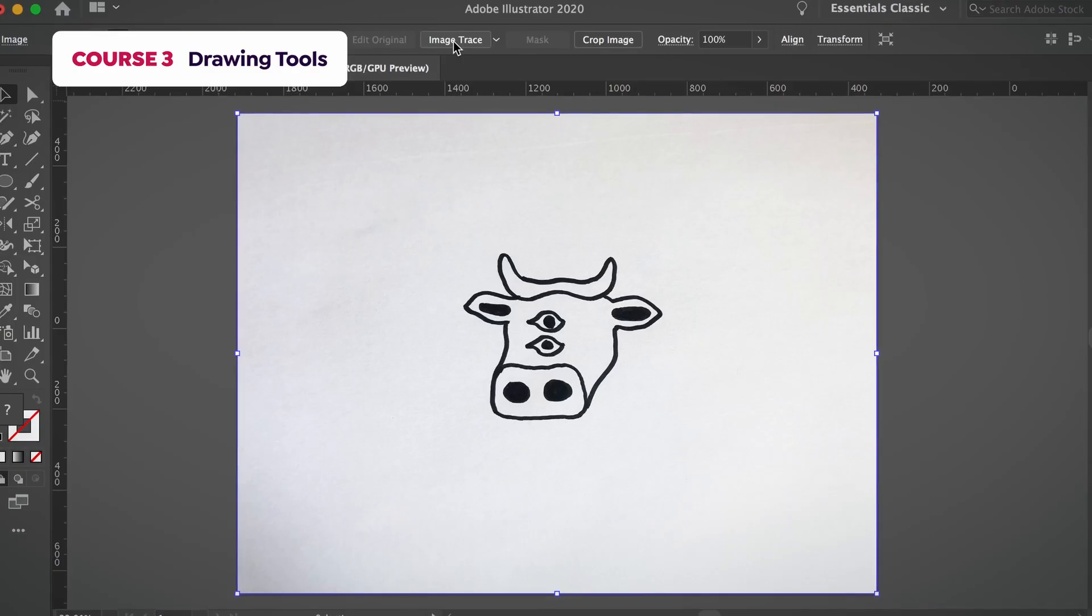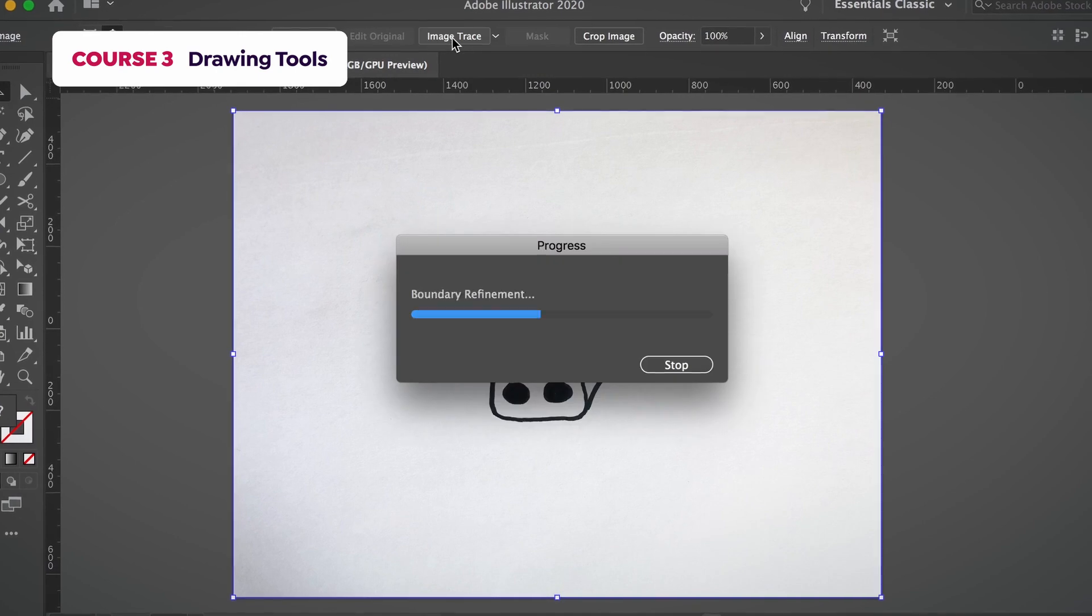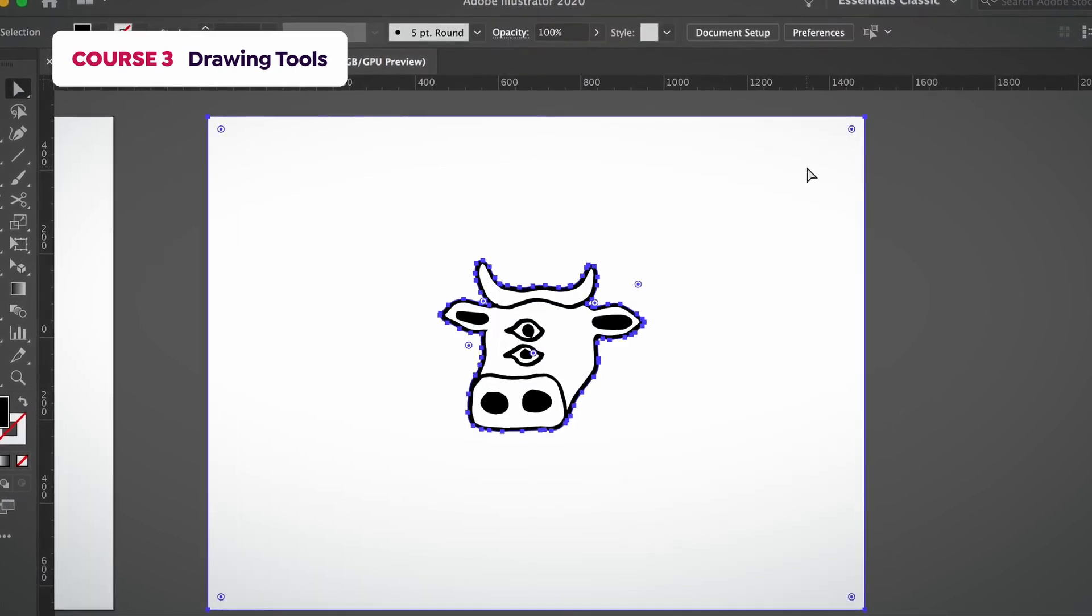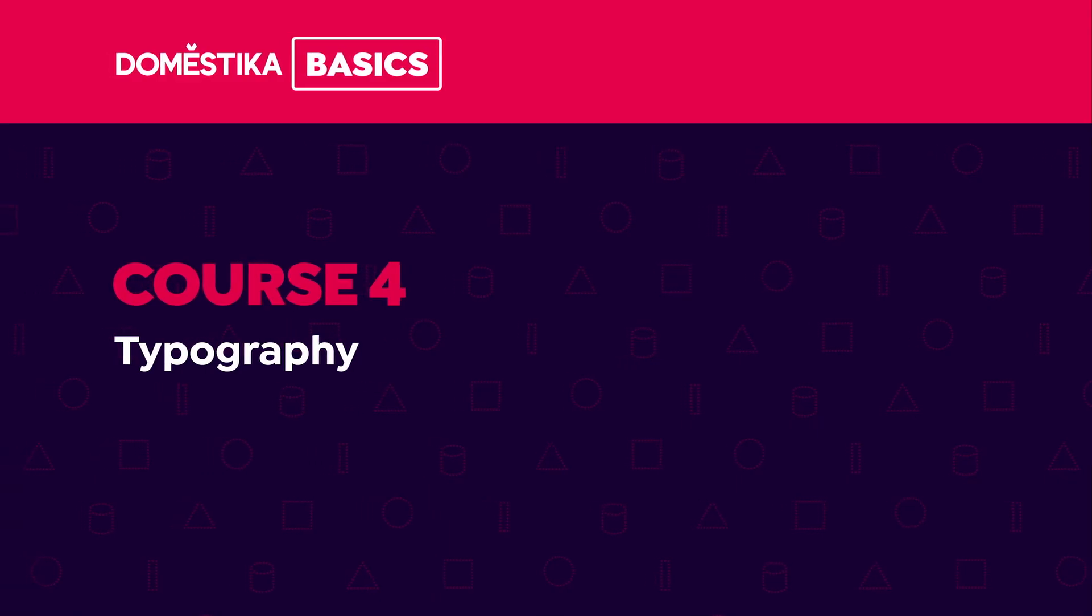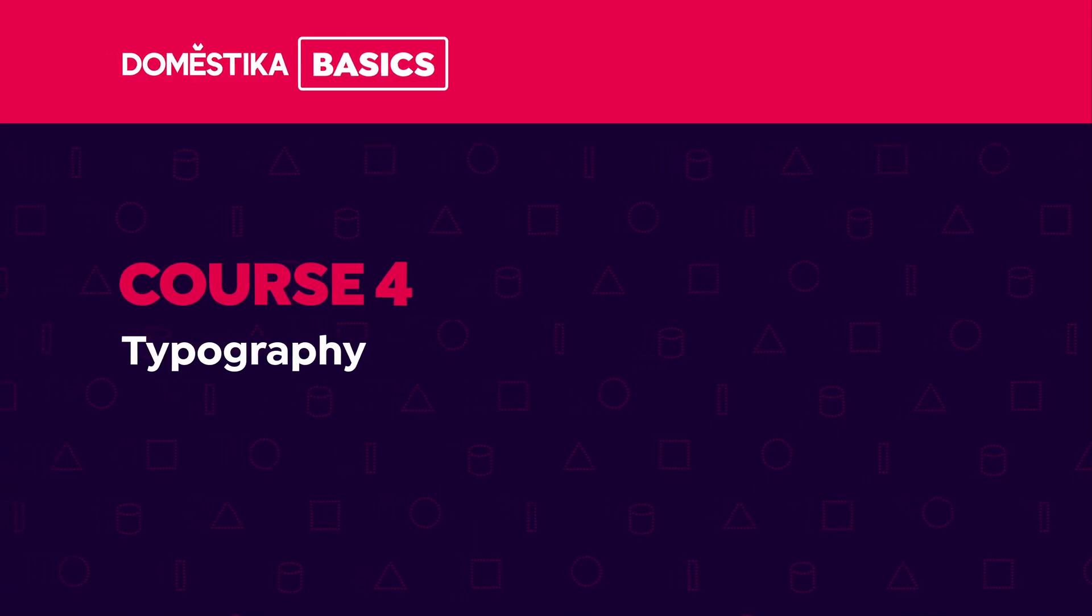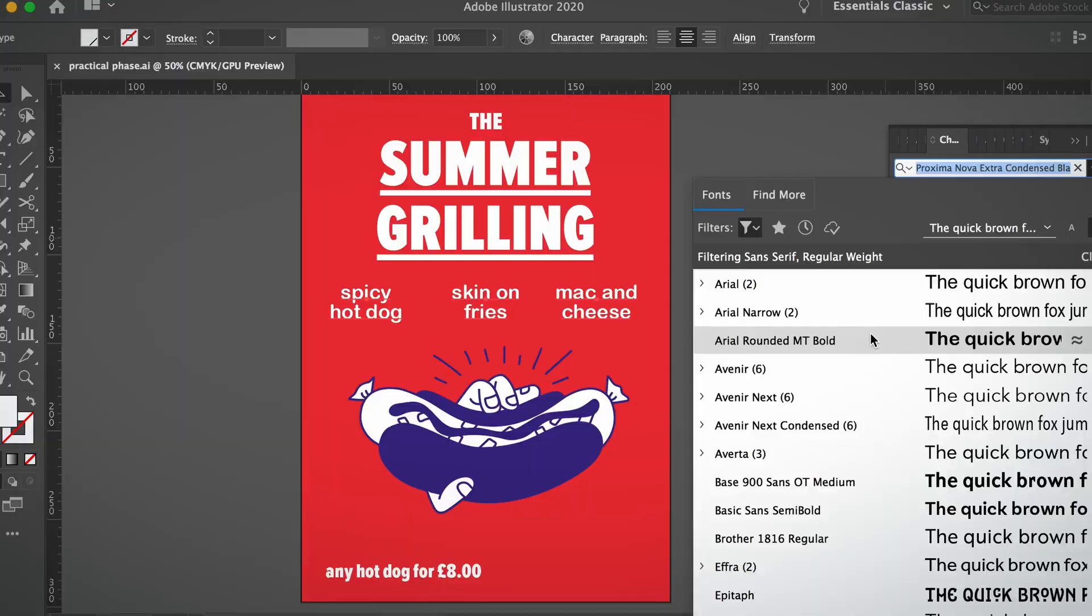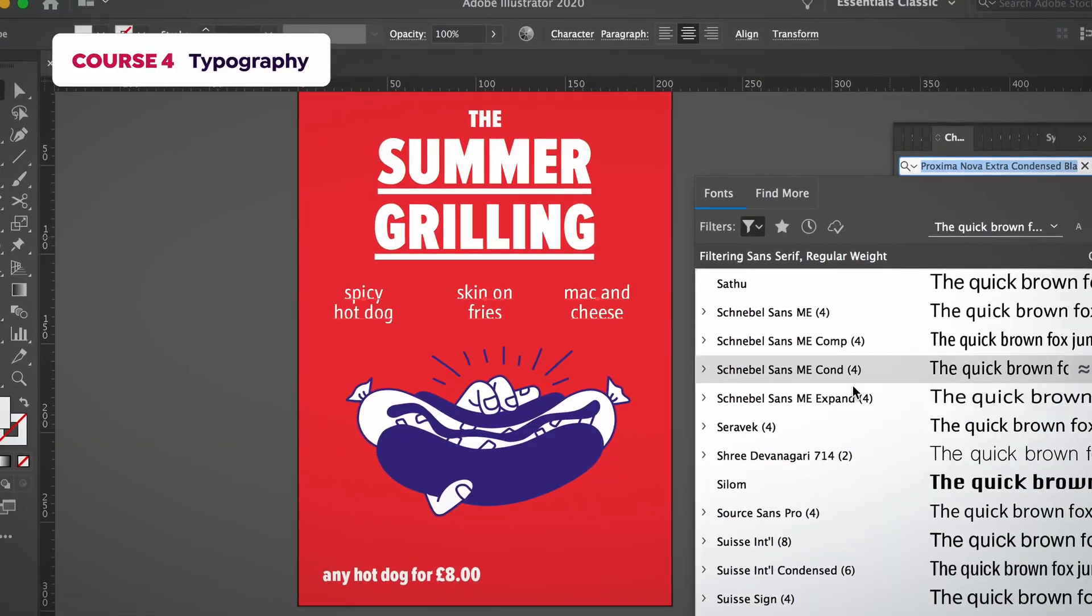You will also learn how to convert your artwork into vector graphics. The fourth course will be all about typography, selecting and adjusting fonts as well as layouts.